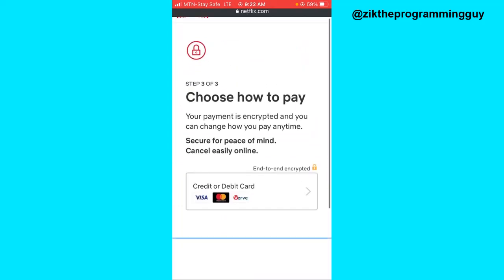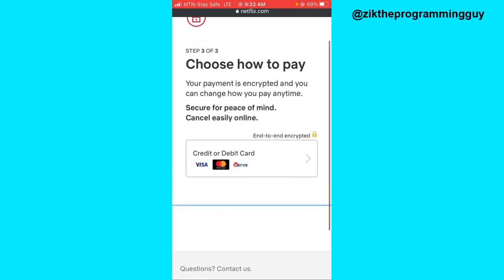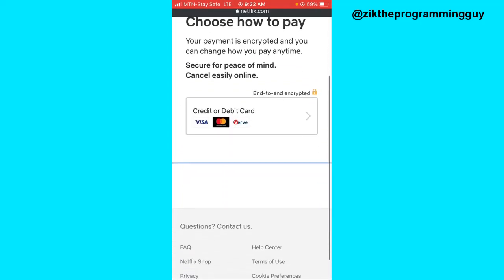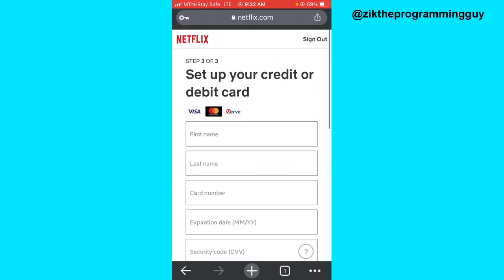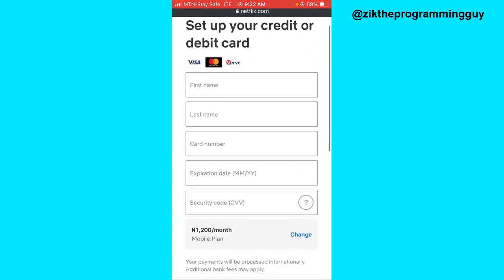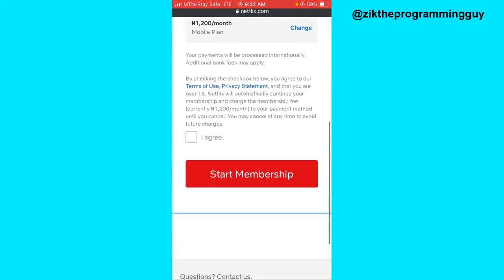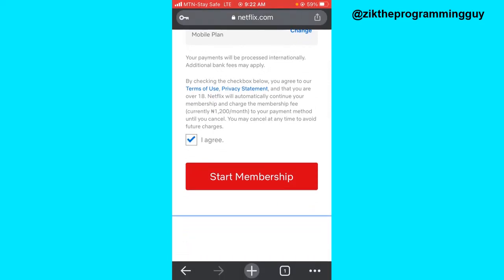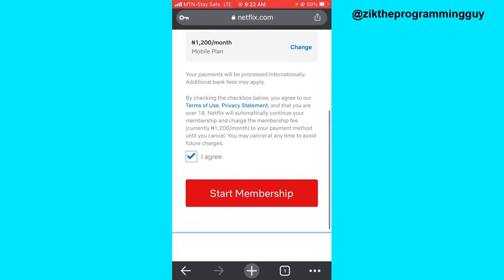Right here it says choose how to pay. Enter your credit card information right here and agree to Netflix's payment terms. Then click on Start Membership.